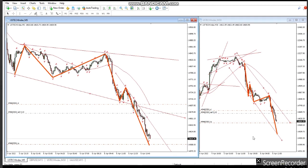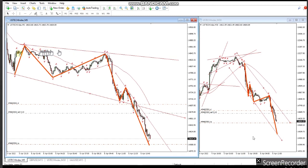Hi everyone, I'd like to share with you the trades that I received on 6th of April from a few profitable students who finished the course and are consistent traders now.